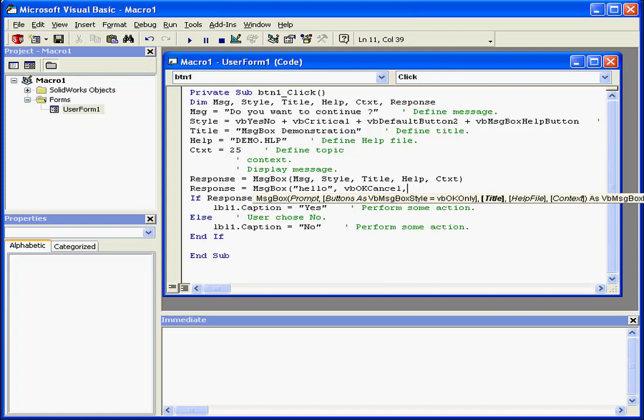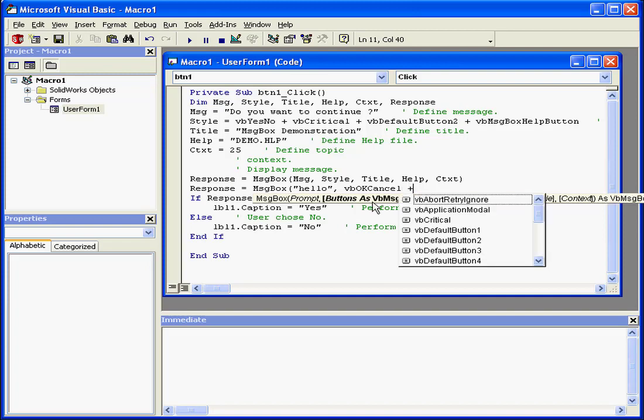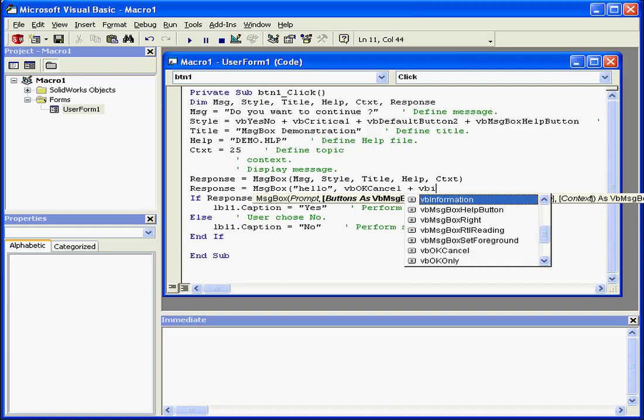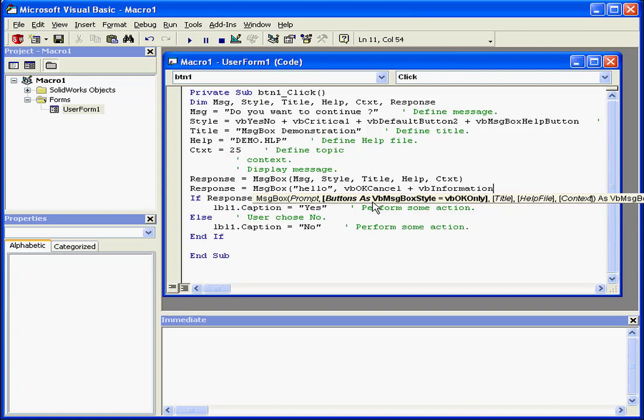Comma. Actually, let's insert another literal. Space, plus sign, space. Let's insert the information message icon. That's VBInformation. Tab and comma.